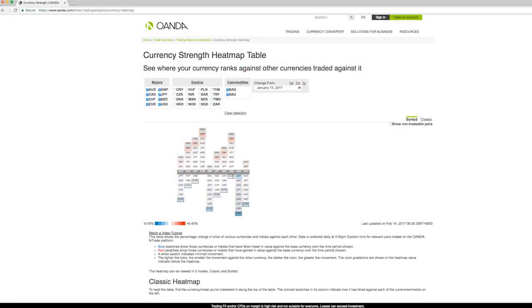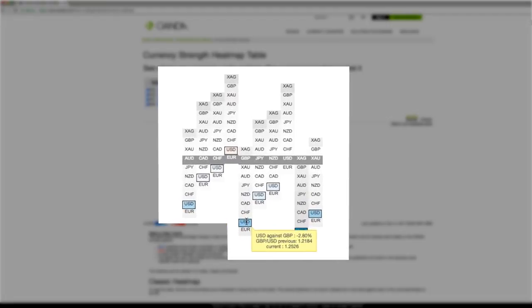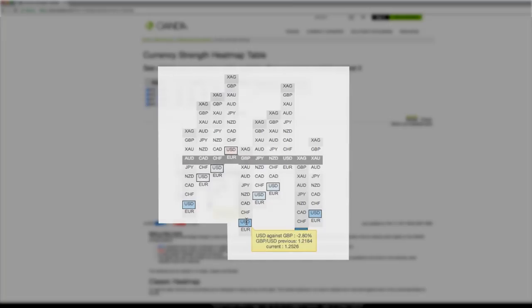Hovering your mouse over a single currency, for example the US dollar, highlights its position relative to others on the chart and shows you the percentage of change. This is telling us that the US dollar has decreased against the Great British Pound by 2.8% in the past month.